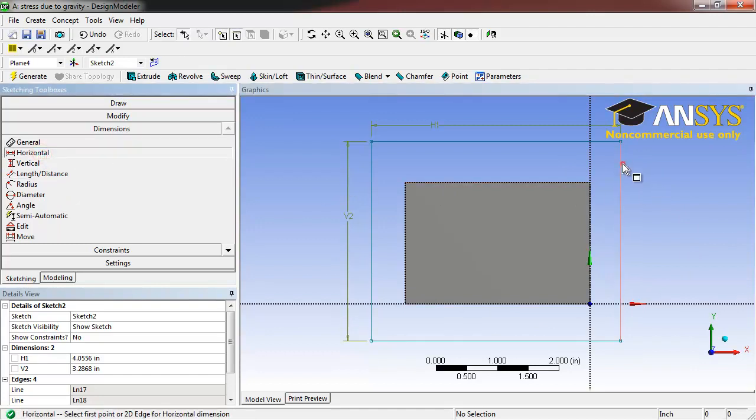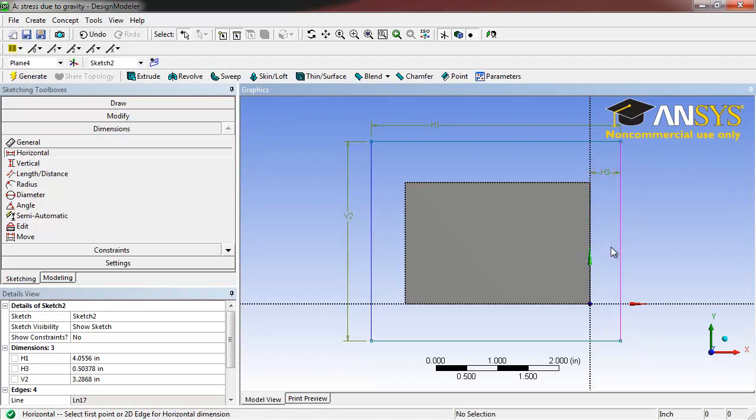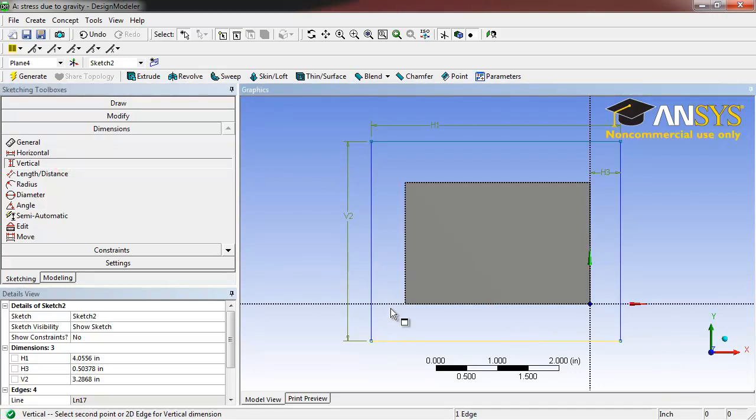Then select Horizontal. Click on the right edge of our new rectangle and on the vertical axis. Select Vertical. Click on the bottom edge of our new rectangle and on the horizontal axis.